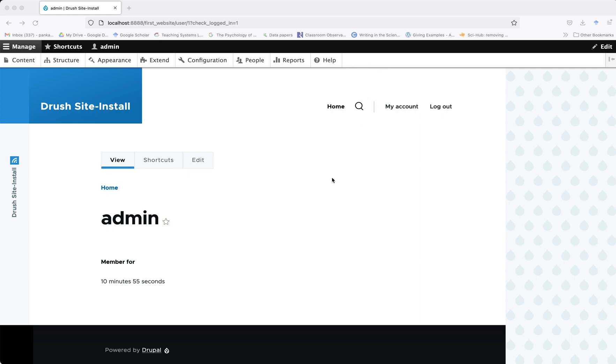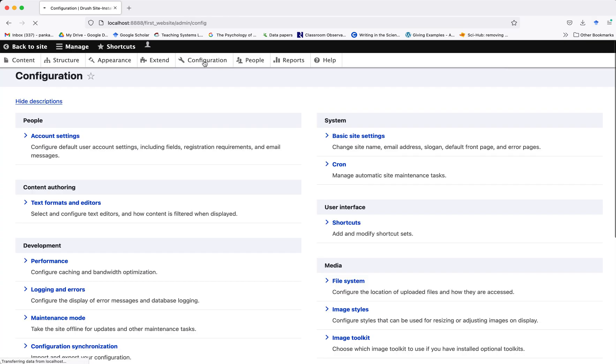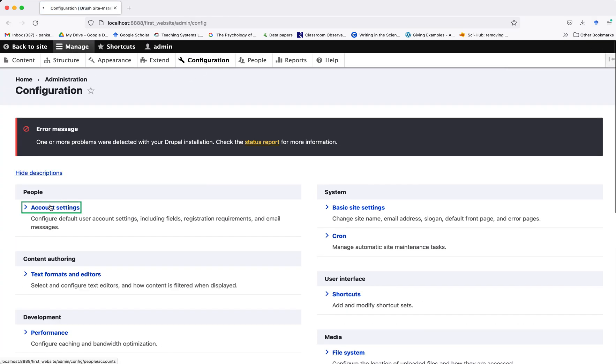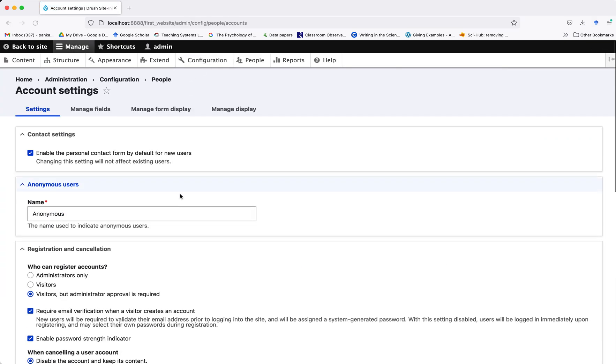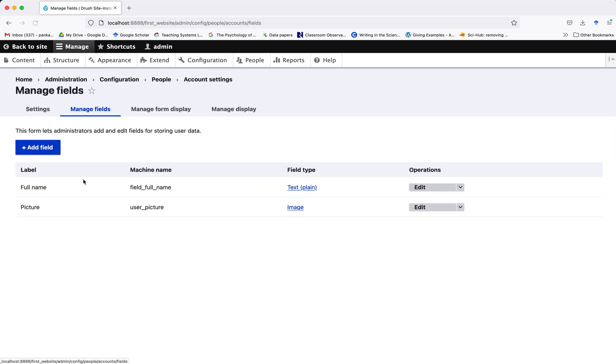In order to add additional fields, we have to go to configuration and account settings, and here we have to go to manage fields.